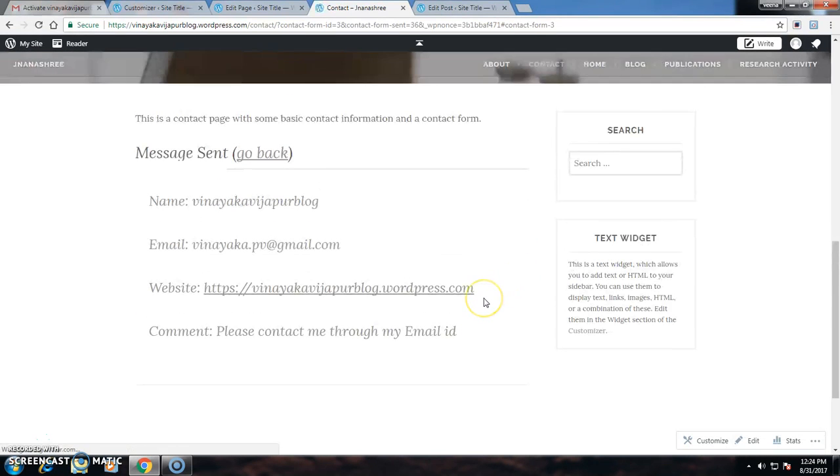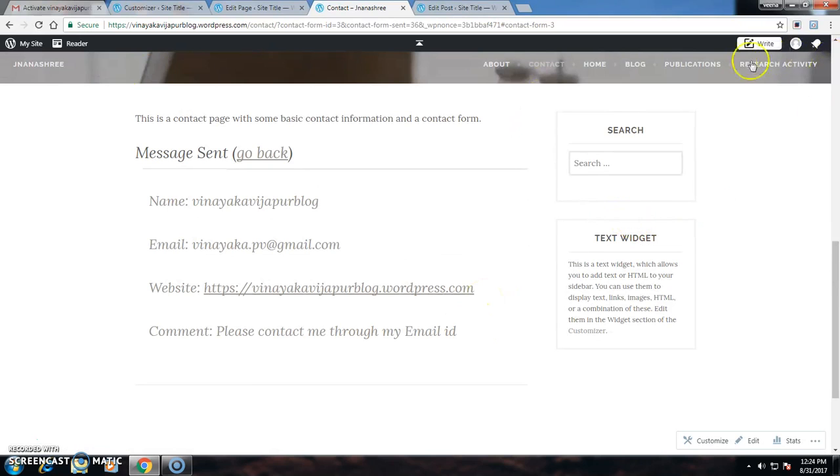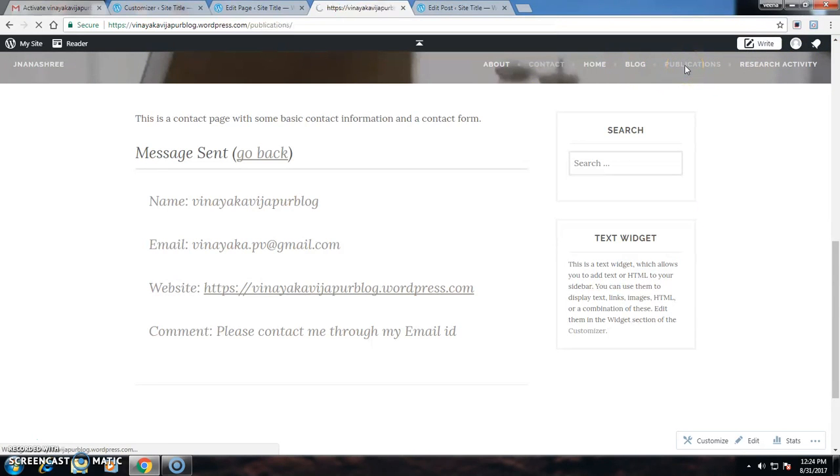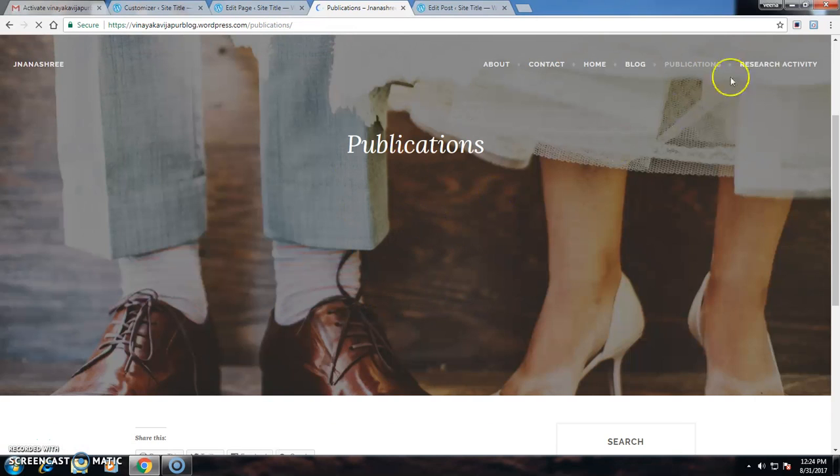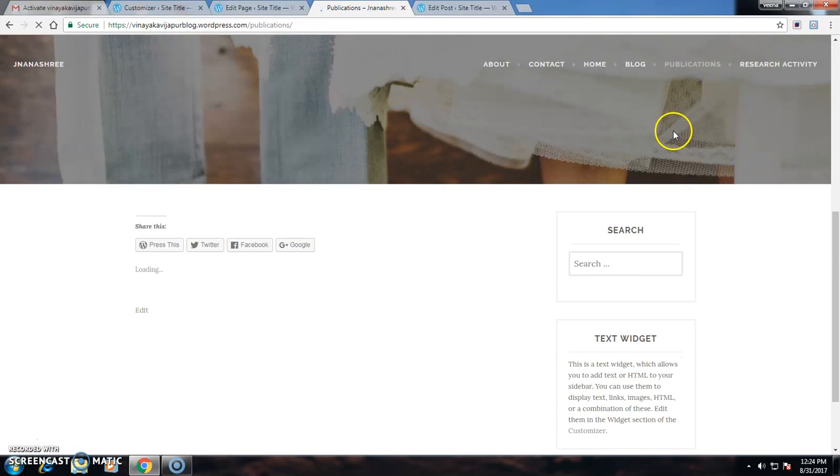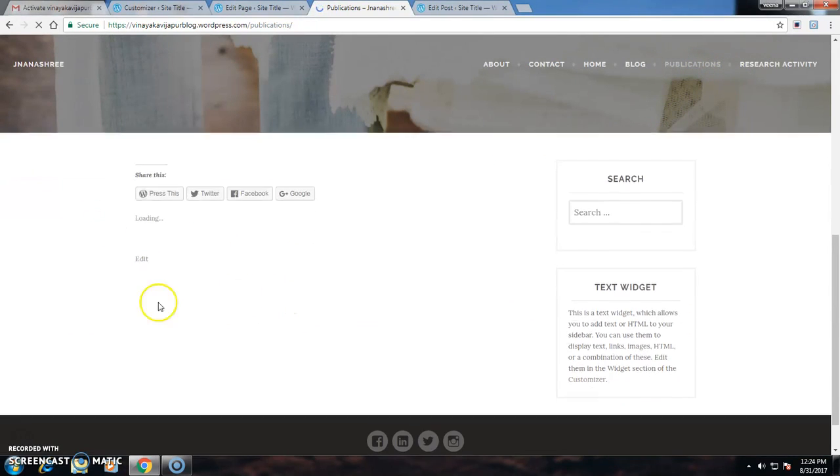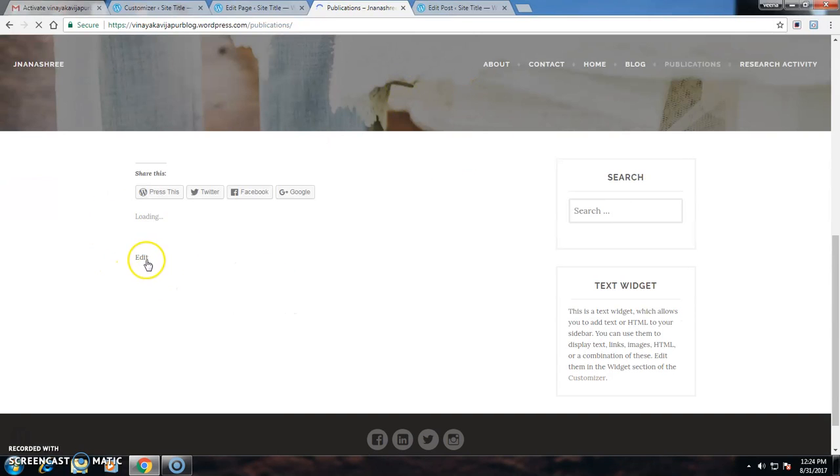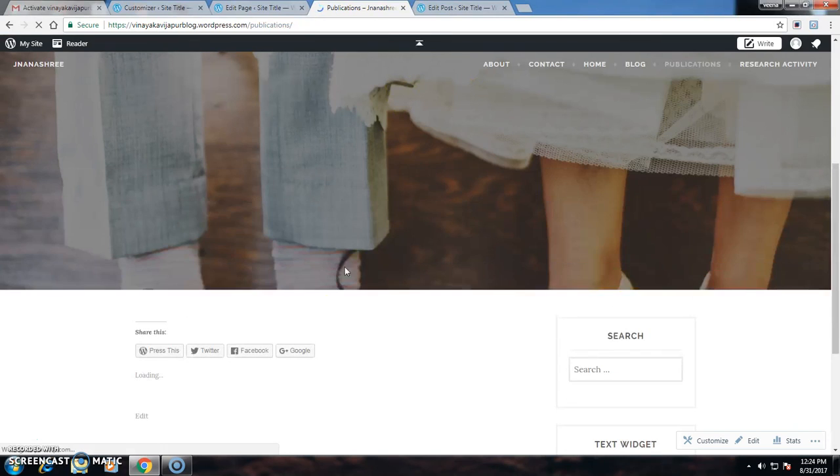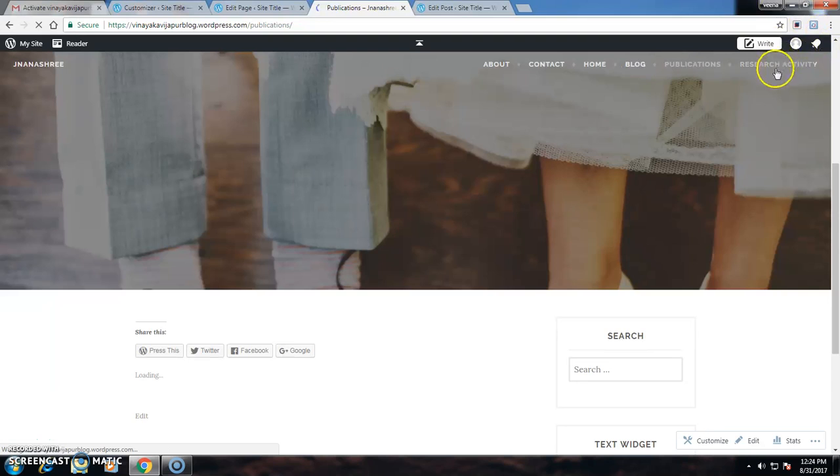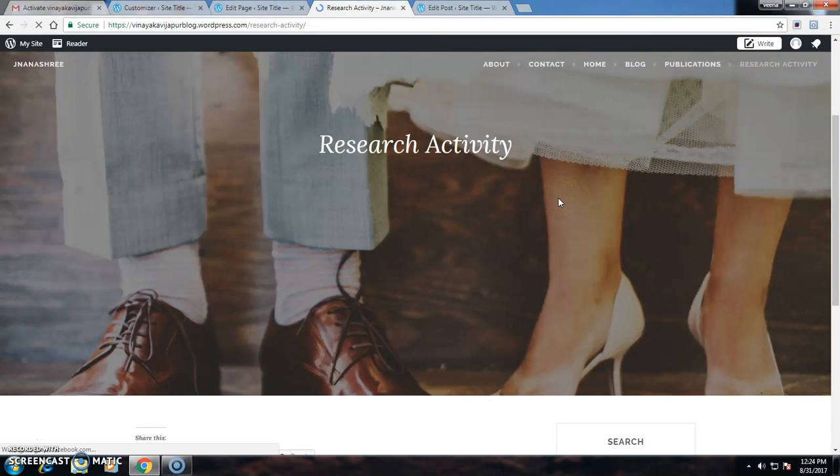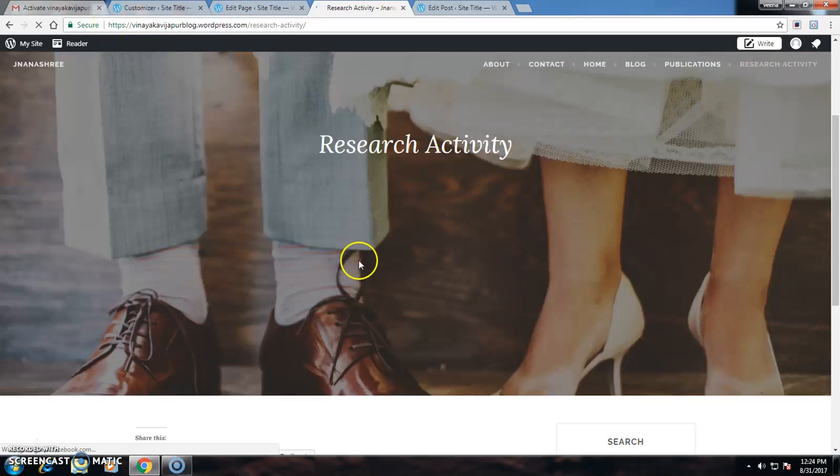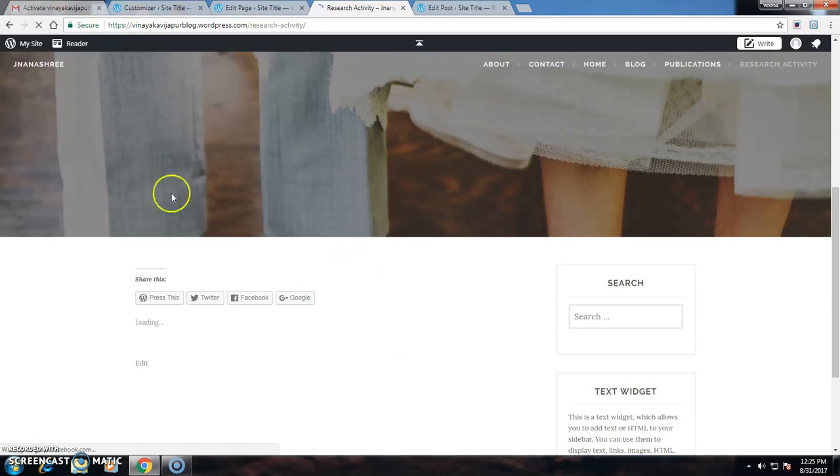This is visible. If I want to add any publications, I can click on Publications, go to Edit, and add all my publications. If any other research activity is there, I can also add my research activity and publish it.